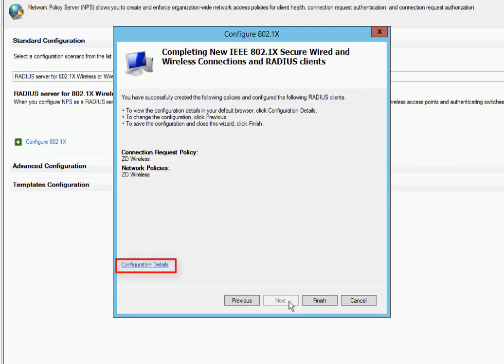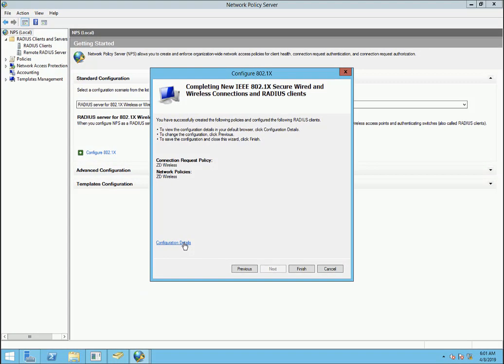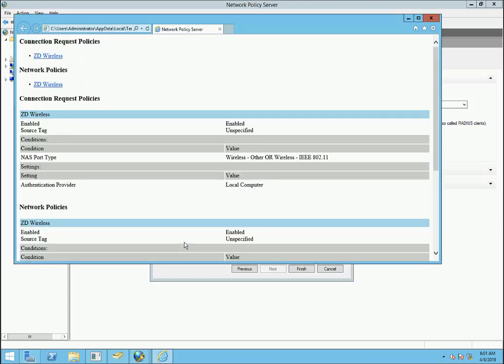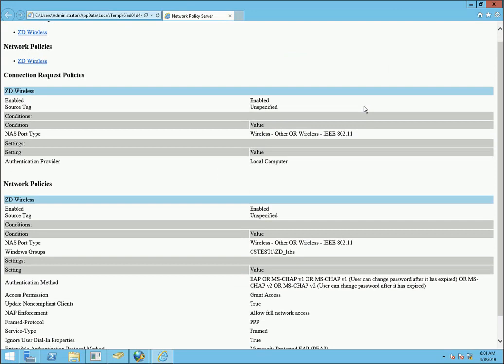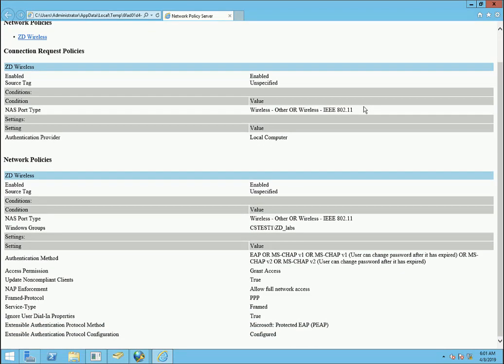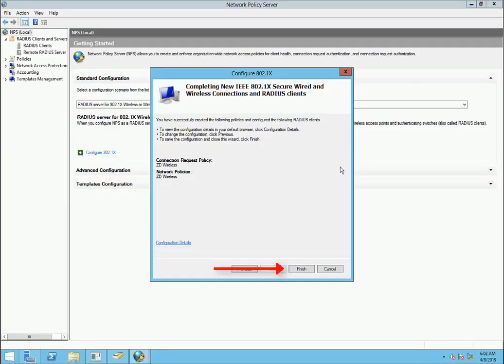Now we can click on Configuration Details from this screen and get a large, expanded view of what we actually configured. If we see anything that's off here, we can go back and correct this. But for us, it looks good. So we're going to jump back out and click Finish.